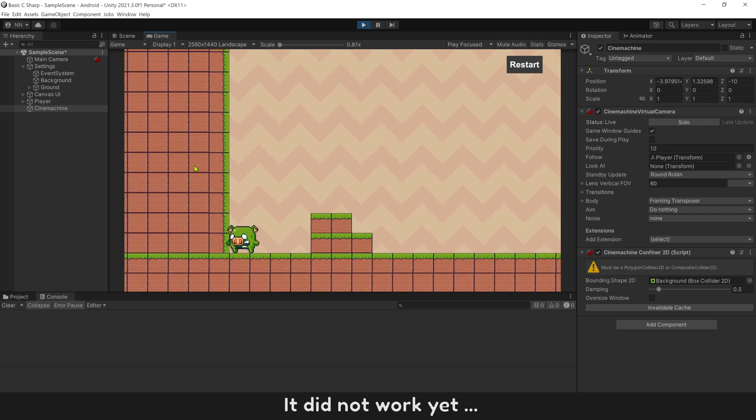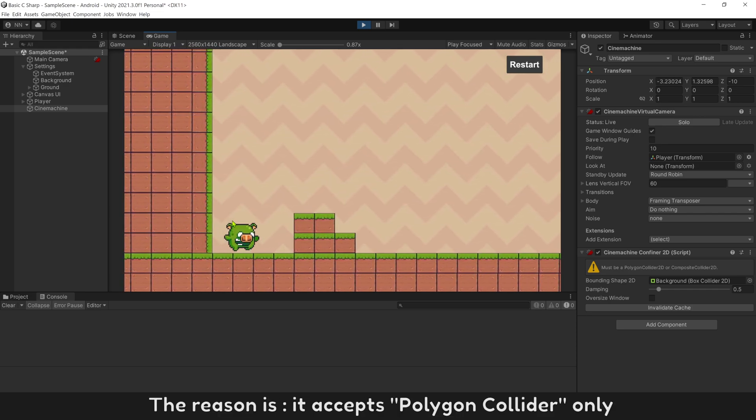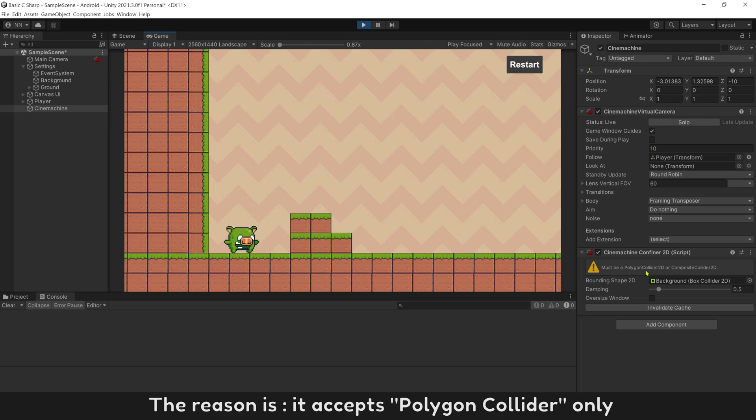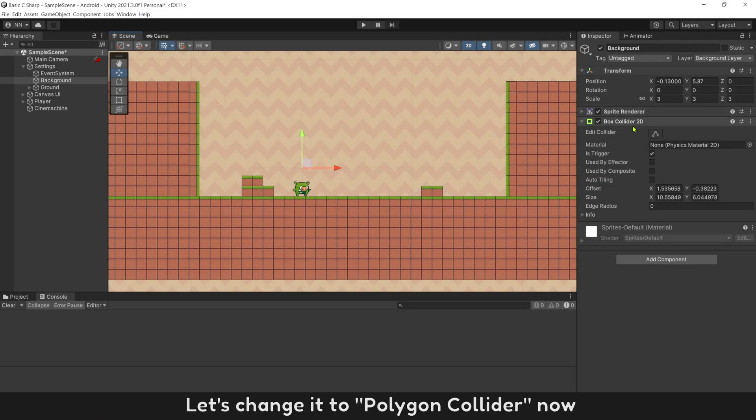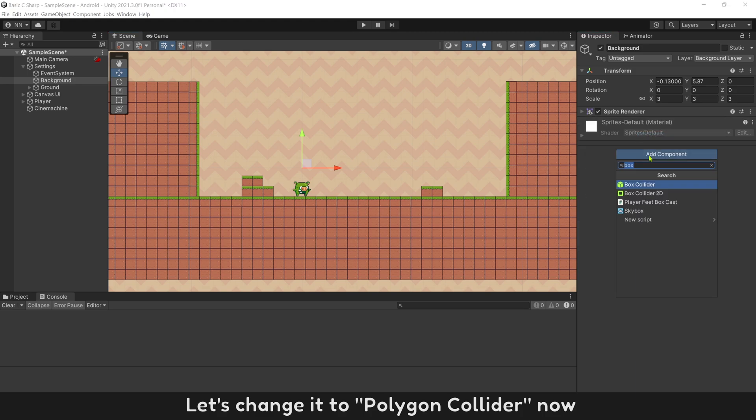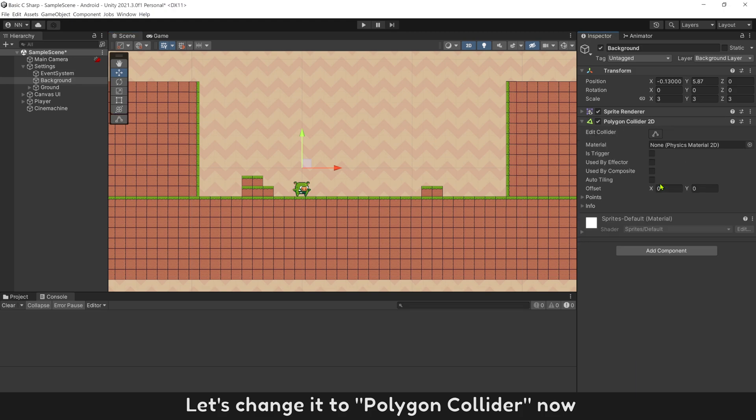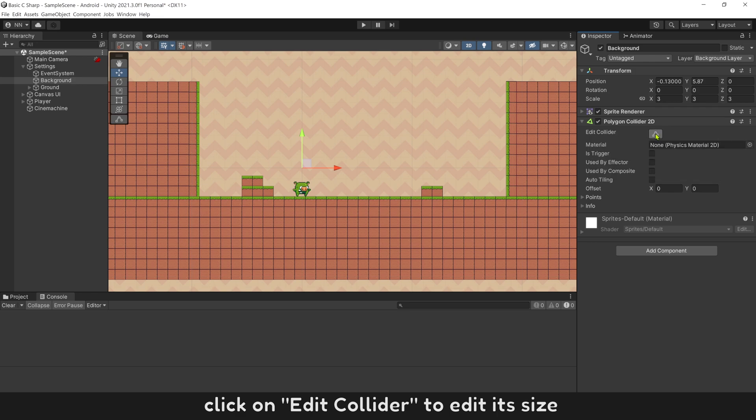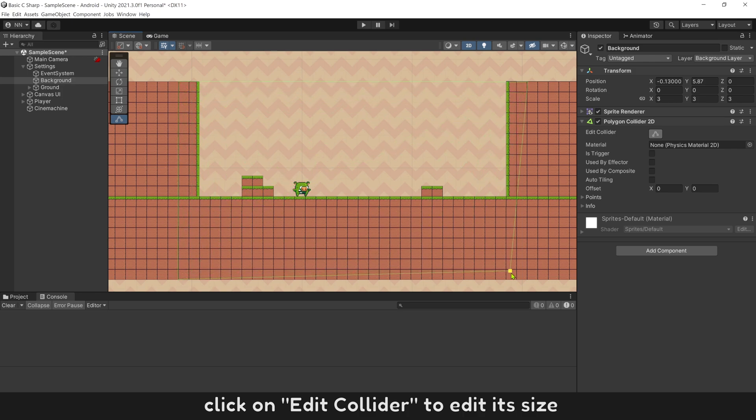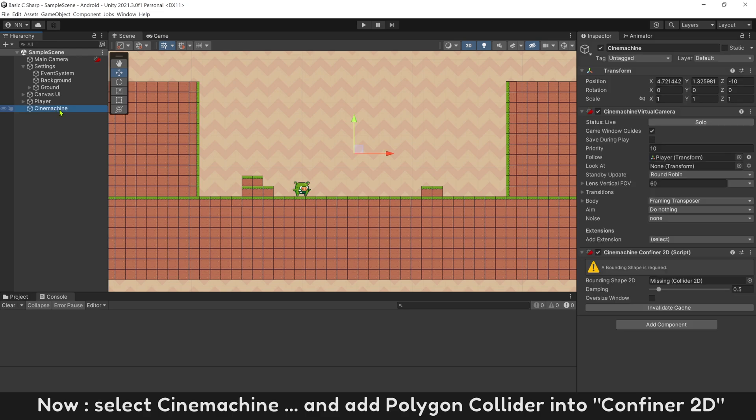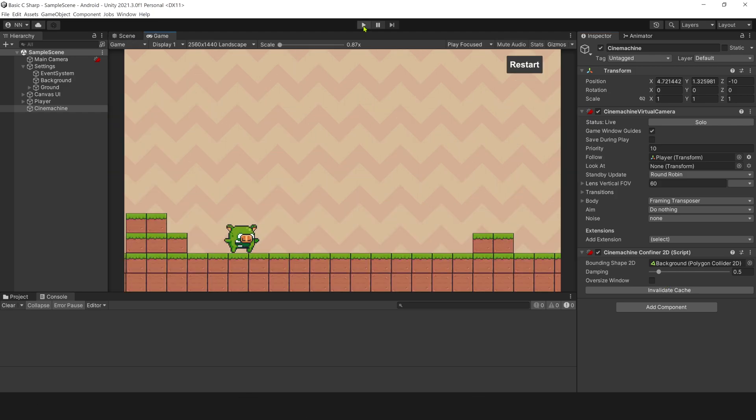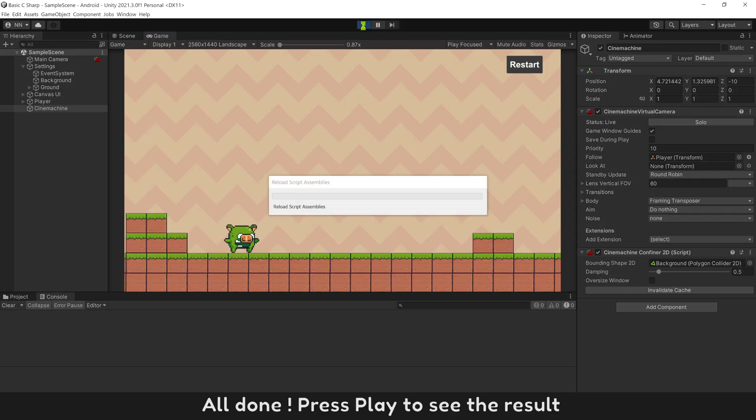It did not work yet. The reason is it accept polygon collider only. Let's change it to polygon collider now. Click on edit collider to edit its size. And make sure its trigger is turn on, for other objects can go through it. Now, select Cinemachine, and add polygon collider into confiner 2D. Press play to see the result.